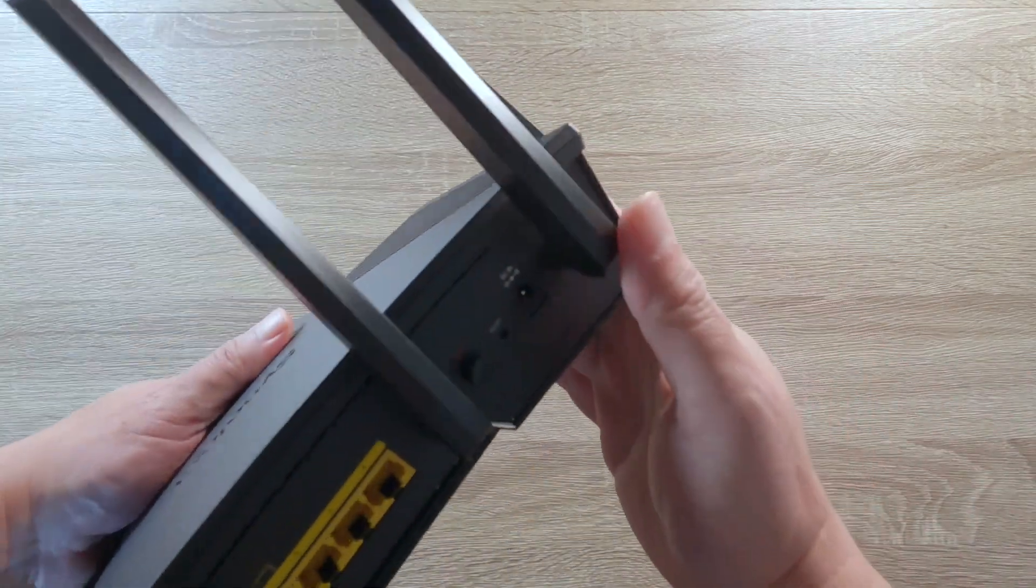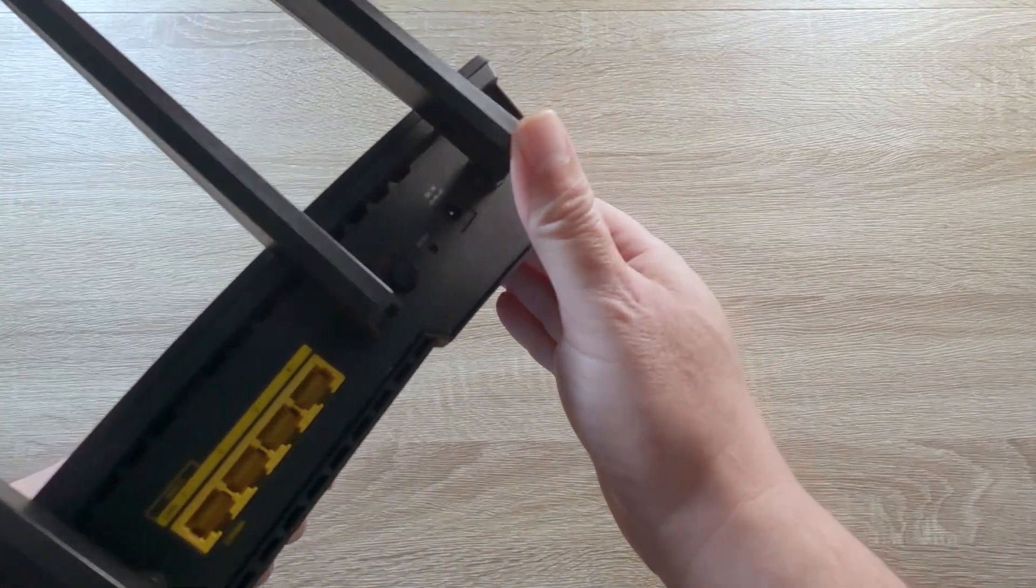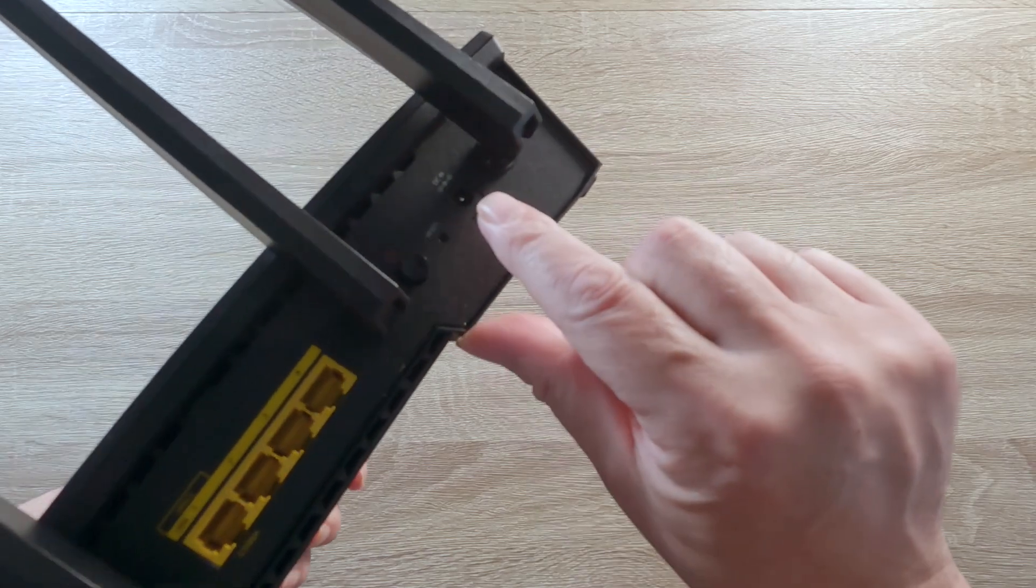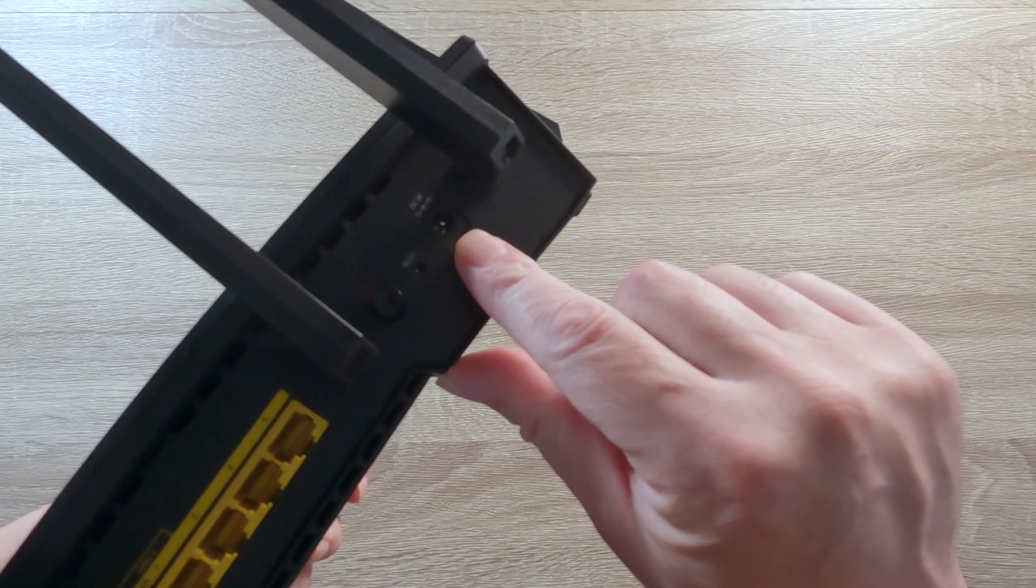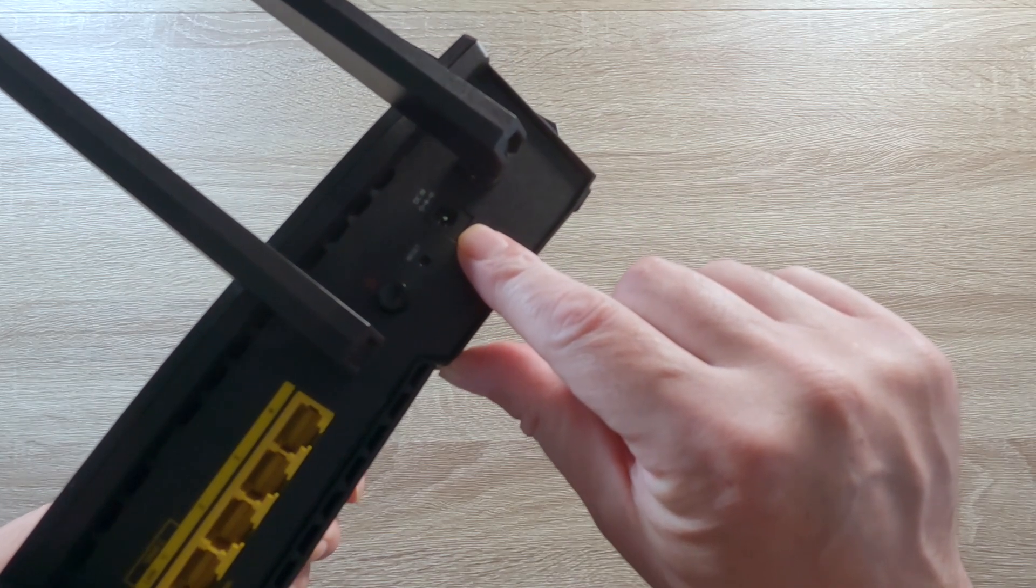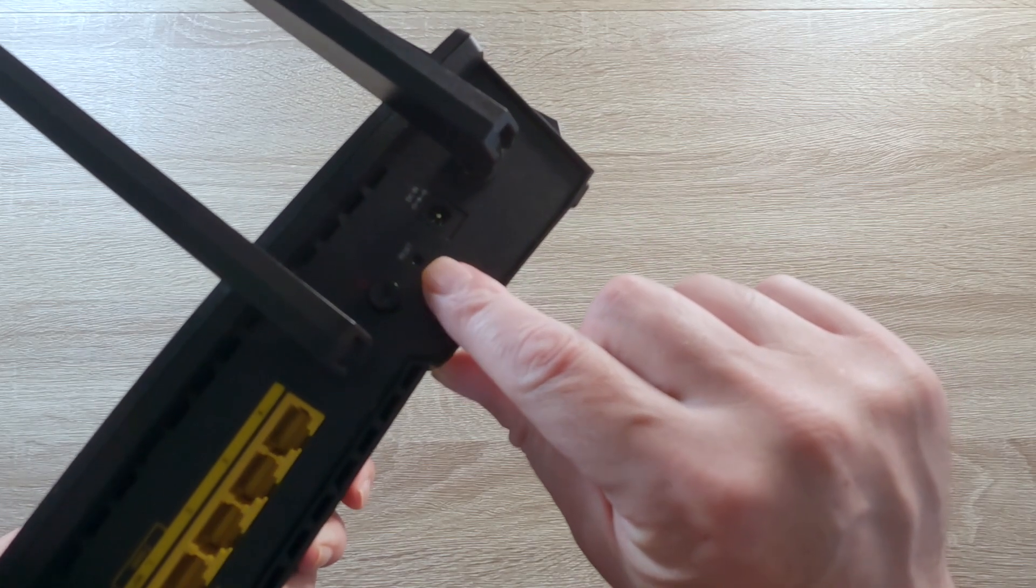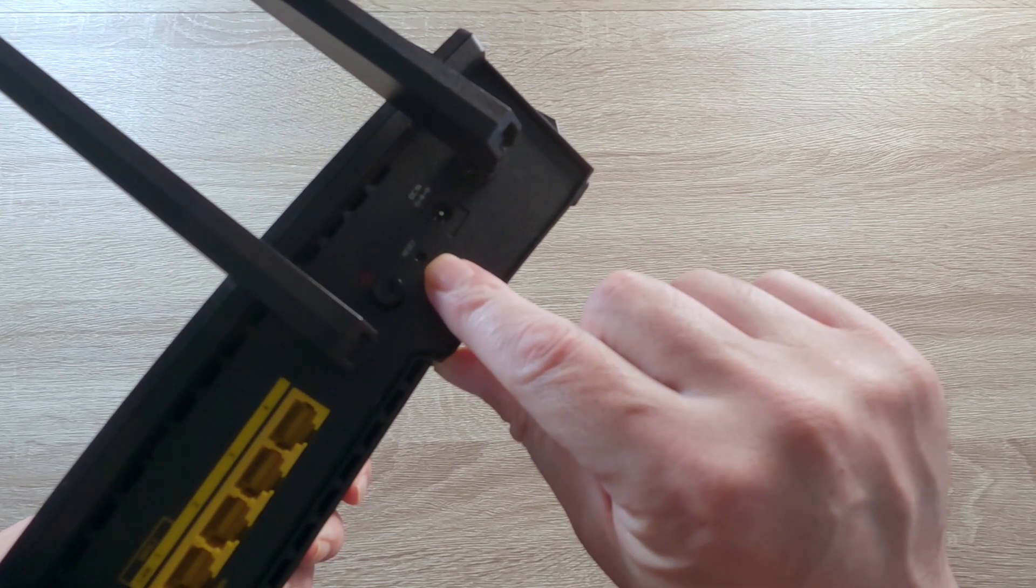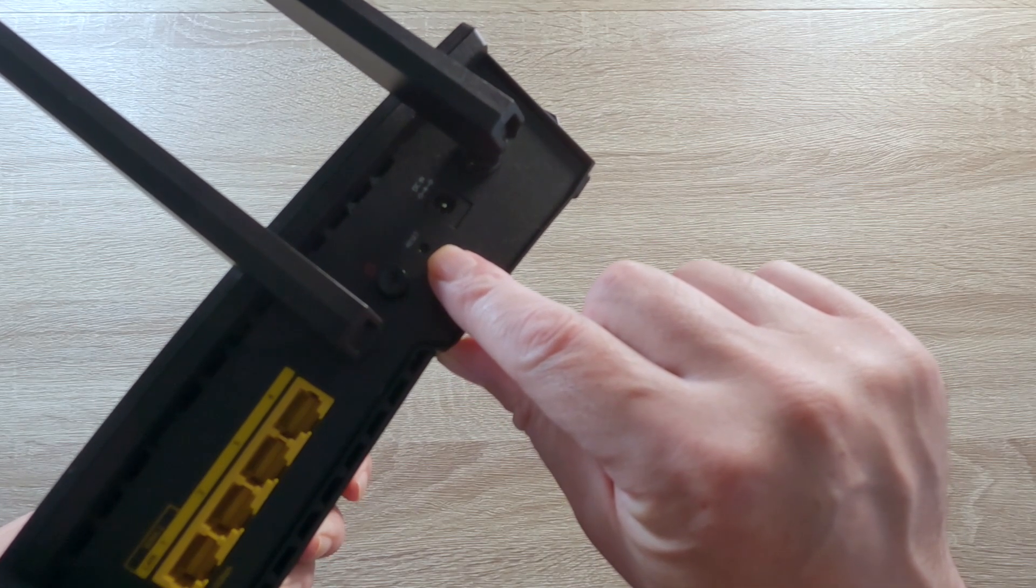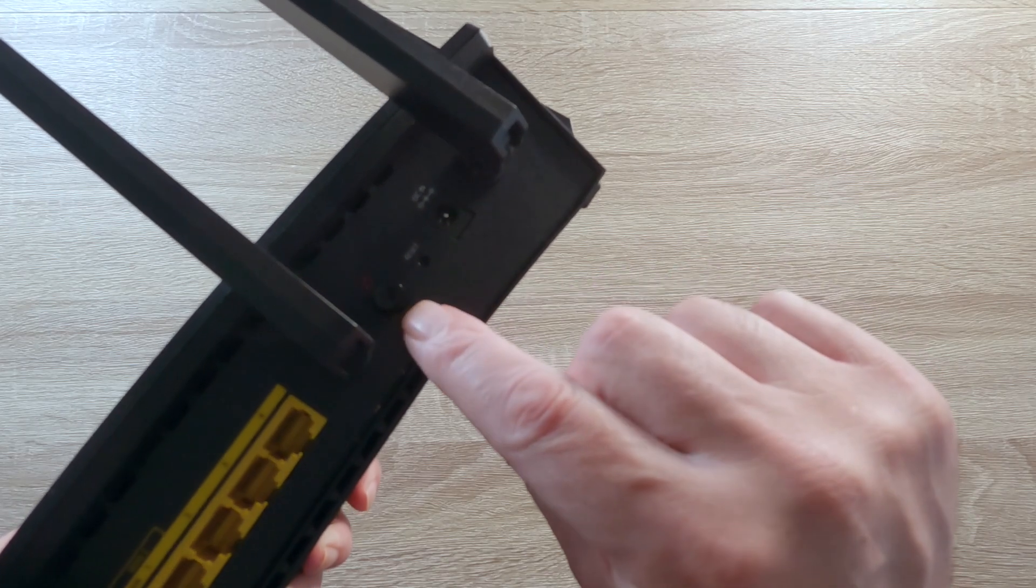If we take a look at the ports on our router, we first have a power port, then a recessed reset switch, and an on-off button.